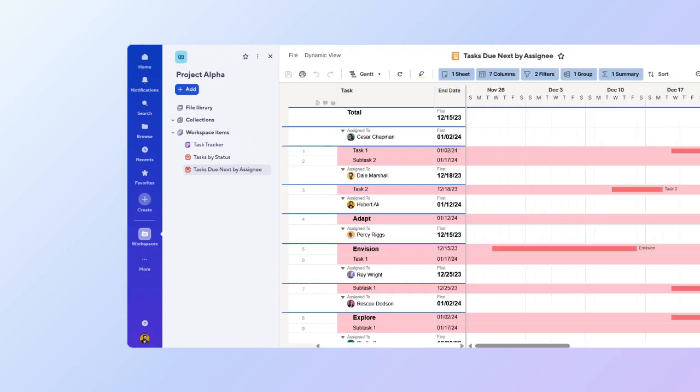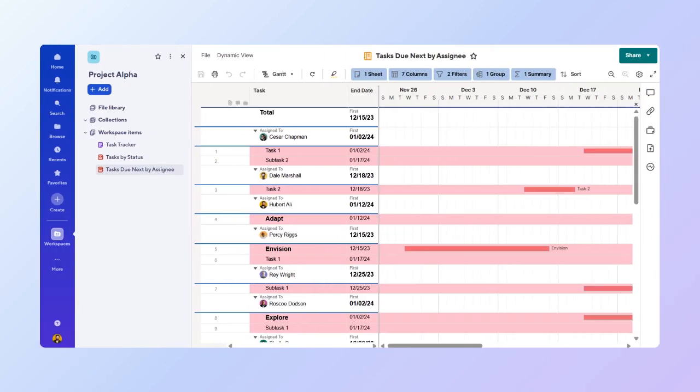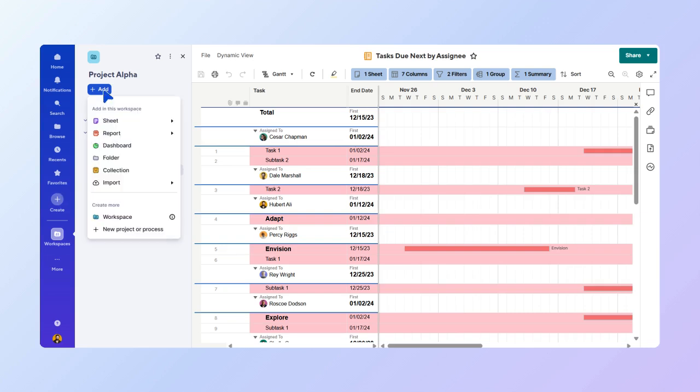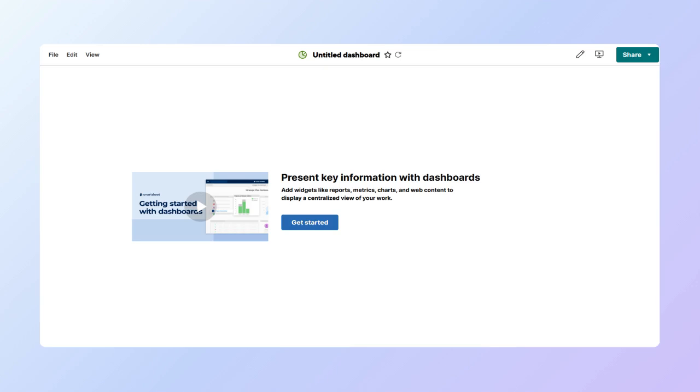Now, let's create a dashboard. Select the Create button found at the bottom of the left sidebar, or select Add if you are working in a workspace. Then, select Dashboard. Name your dashboard. Let's name it Project Alpha Dashboard.